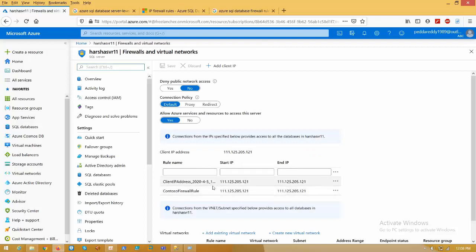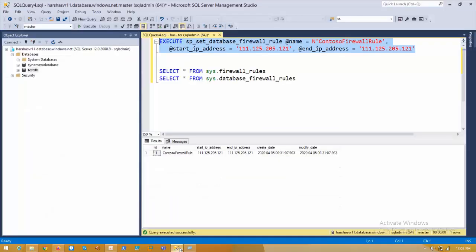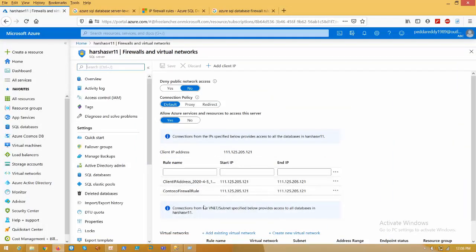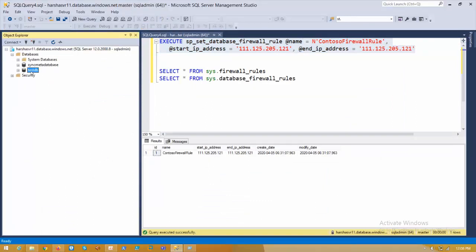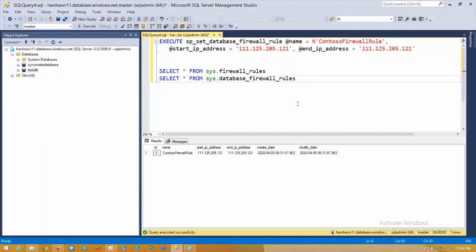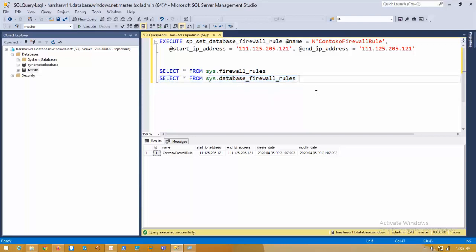Let me show my environment. Up to now I have two server firewall rules. I added one server firewall rule so I can connect to SSMS. Later I will delete it and show all the practicals. I have two databases here. Now I want to allow a user to access only the test DB using firewall rules. We have two DMVs: sys.firewall_rules to check server level firewall rules, and another DMV to check database level rules for a specific database.